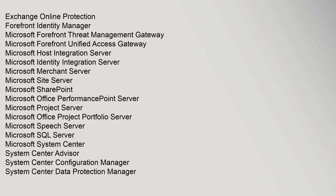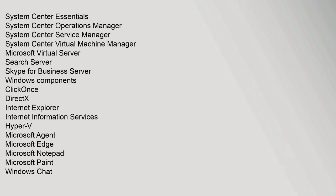Microsoft SharePoint, Microsoft Office PerformancePoint Server, Microsoft Project Server, Microsoft Office Project Portfolio Server, Microsoft Speech Server, Microsoft SQL Server, Microsoft System Center, System Center Advisor, System Center Configuration Manager, System Center Data Protection Manager, System Center Essentials, System Center Operations Manager, System Center Service Manager, System Center Virtual Machine Manager, Microsoft Virtual Server, Search Server, Skype for Business Server.